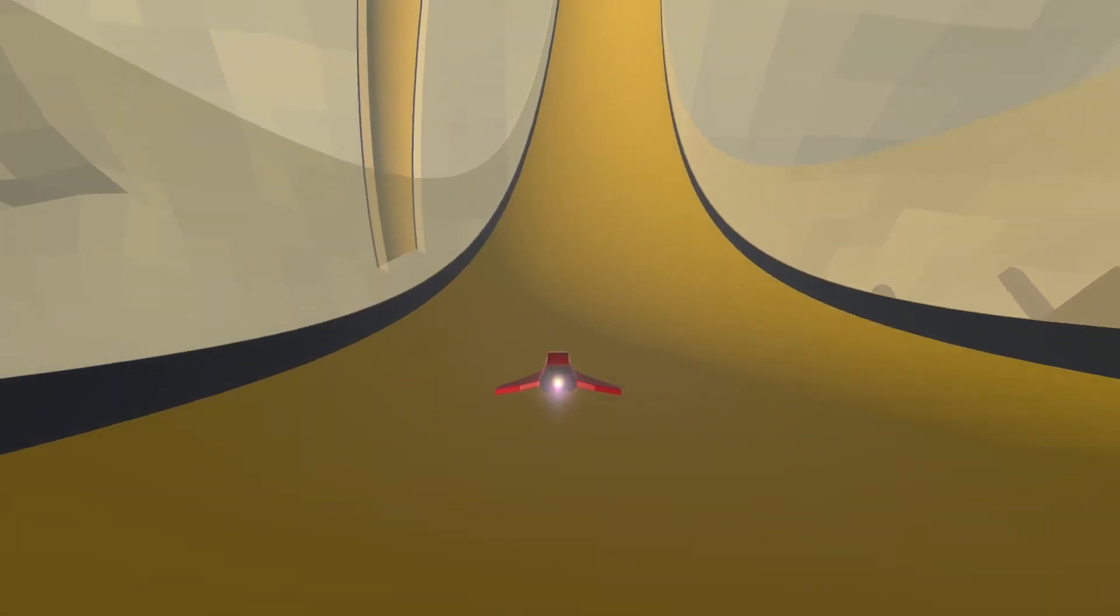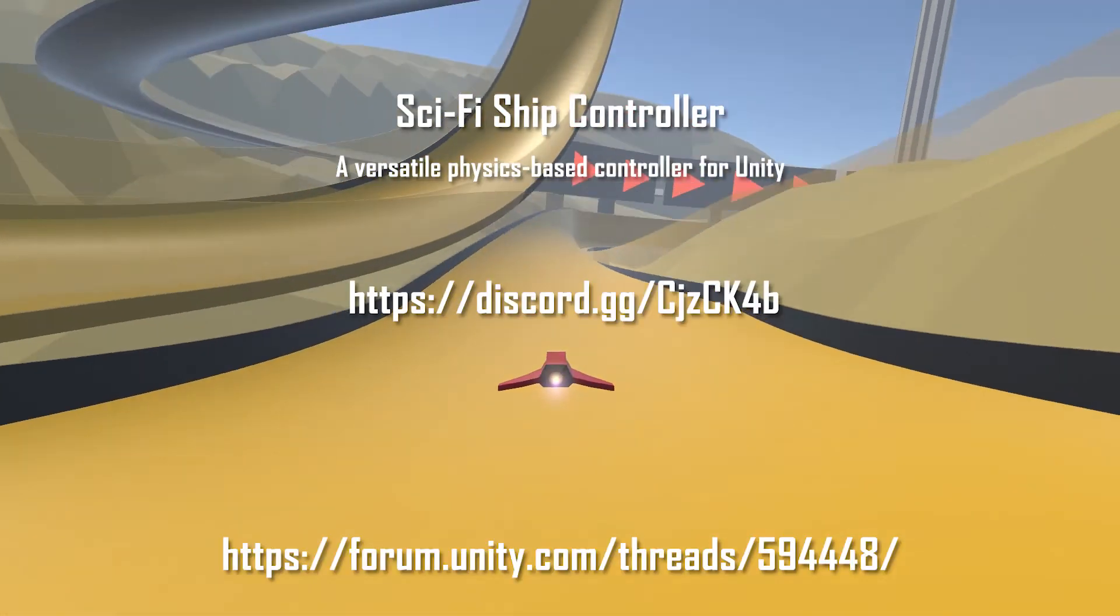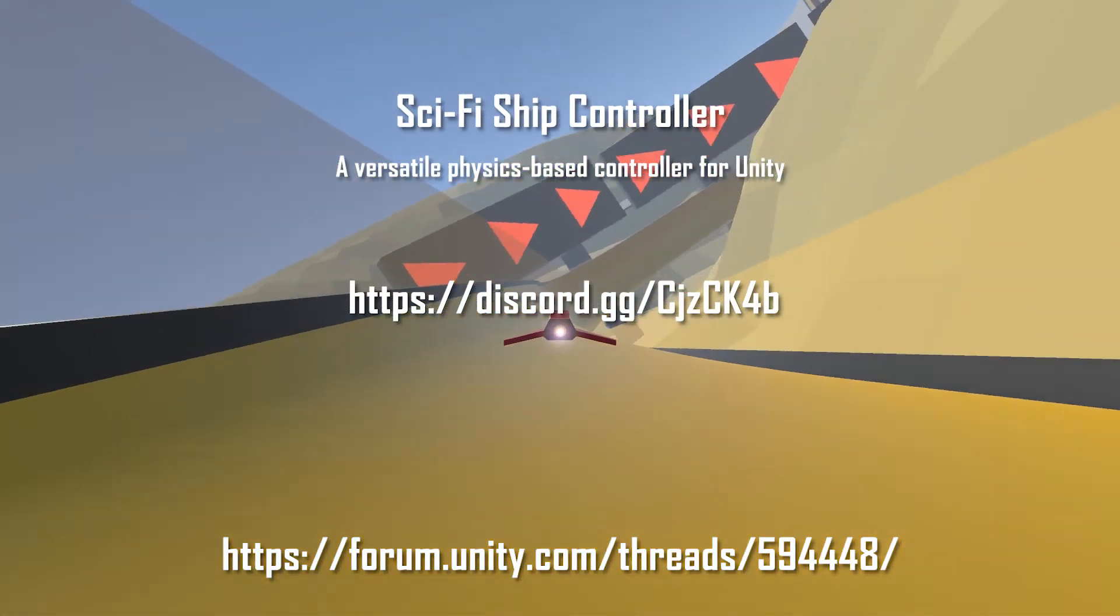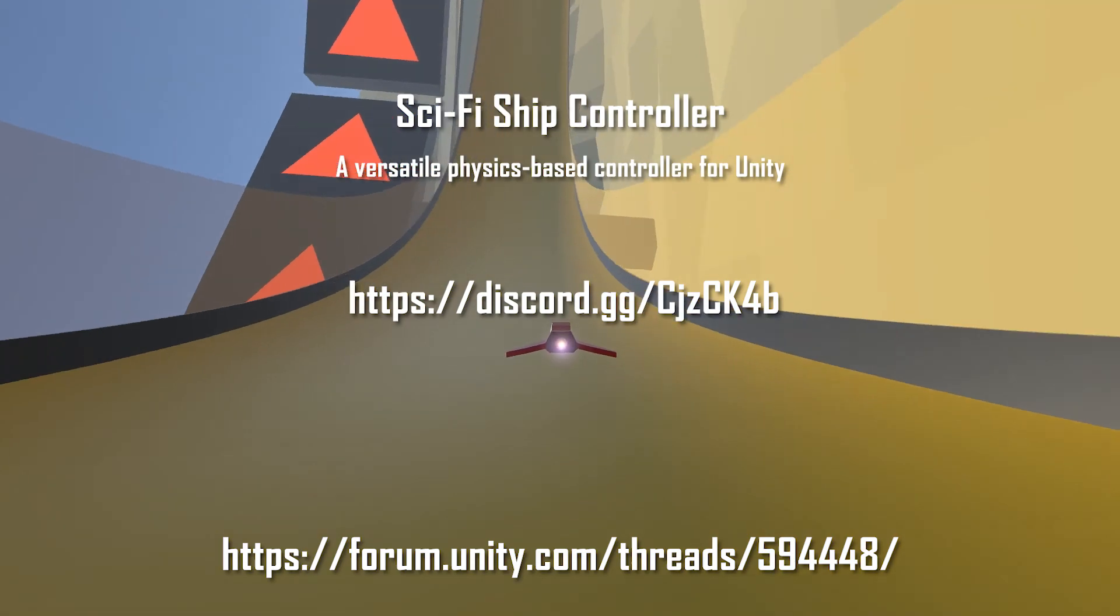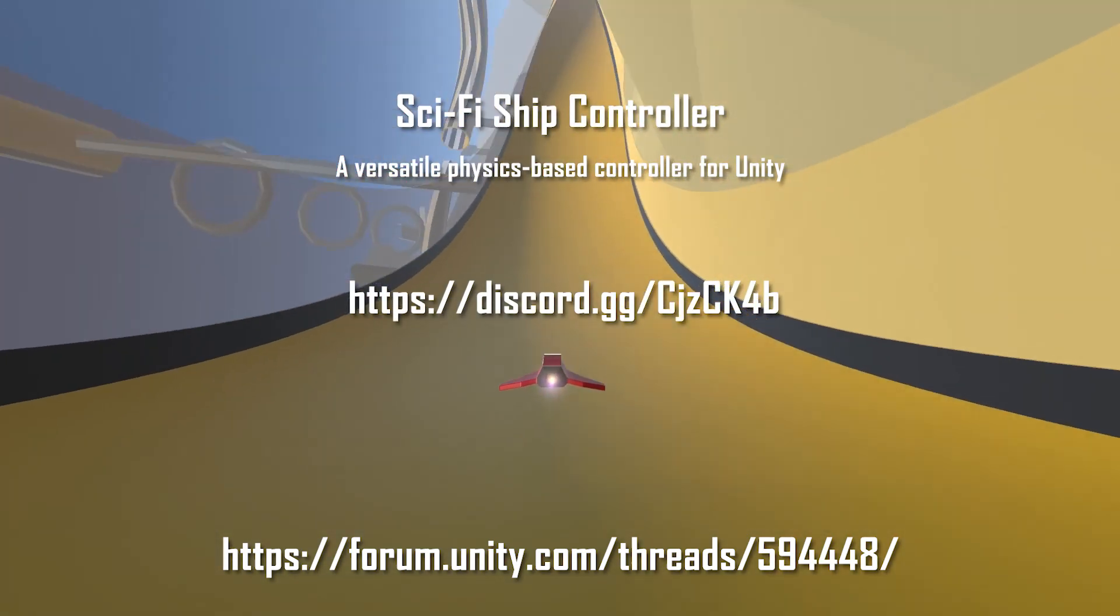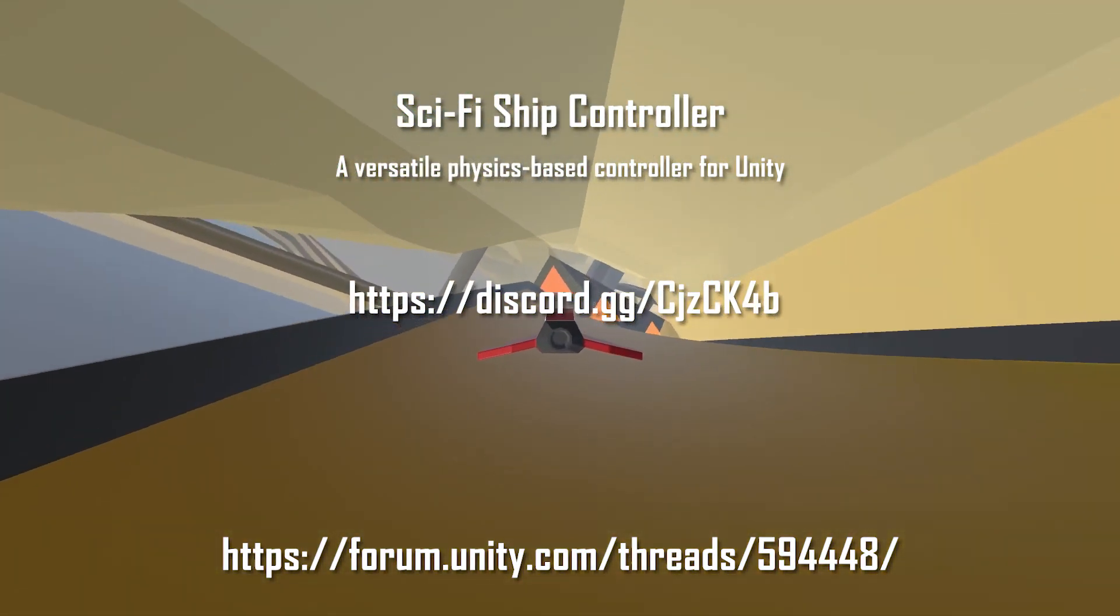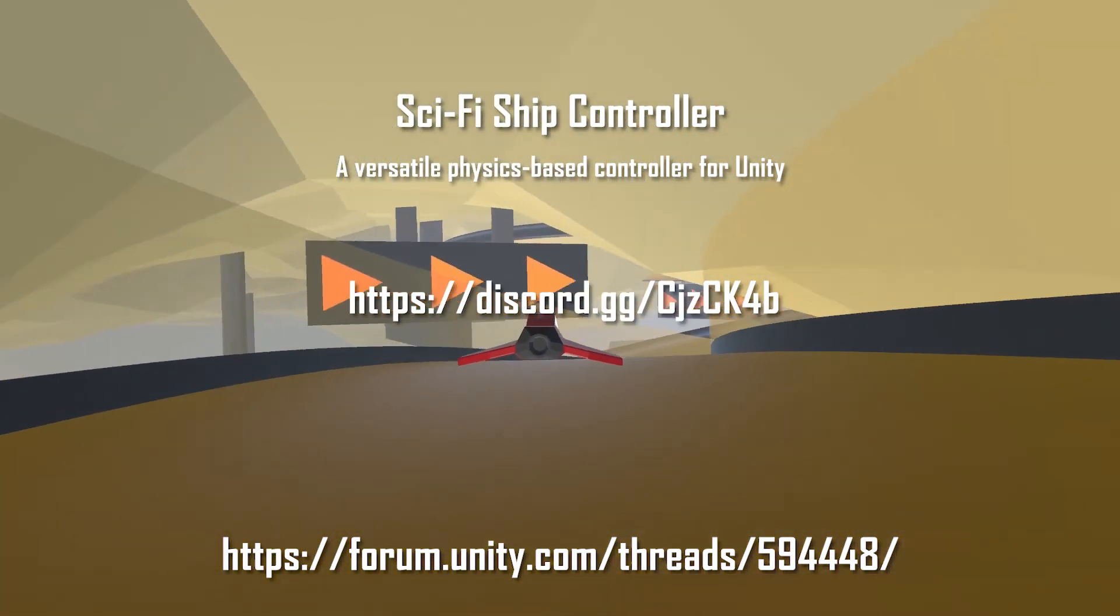And that's it for this tutorial. If you have any questions about Sci-Fi Ship Controller, you can contact us in our forum or on our Discord channel. Thank you for watching.